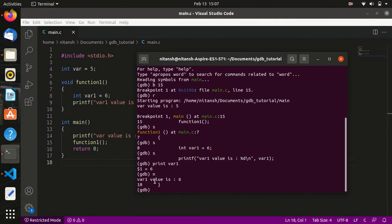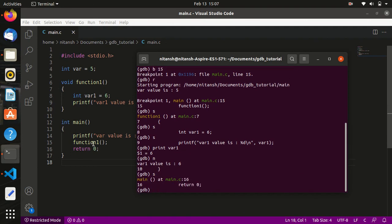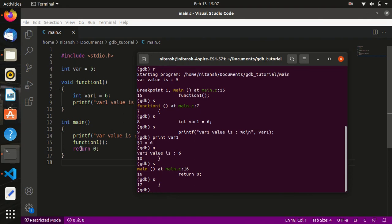If I type 's' now it will step into line number 10 and go to line number 16. Pressing 's' again goes to line number 17. My execution is now completed. To exit from GDB we use the command 'q'.